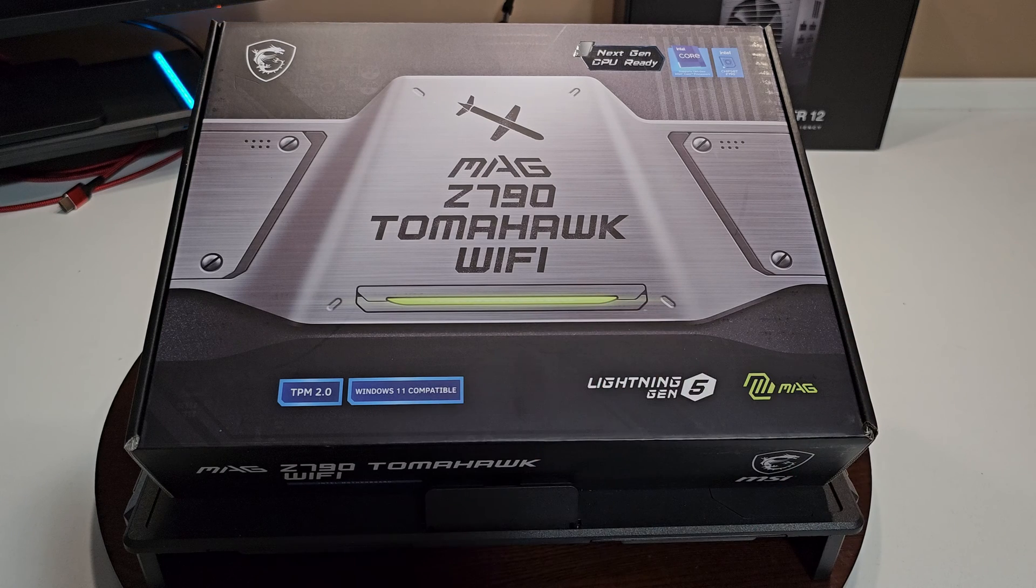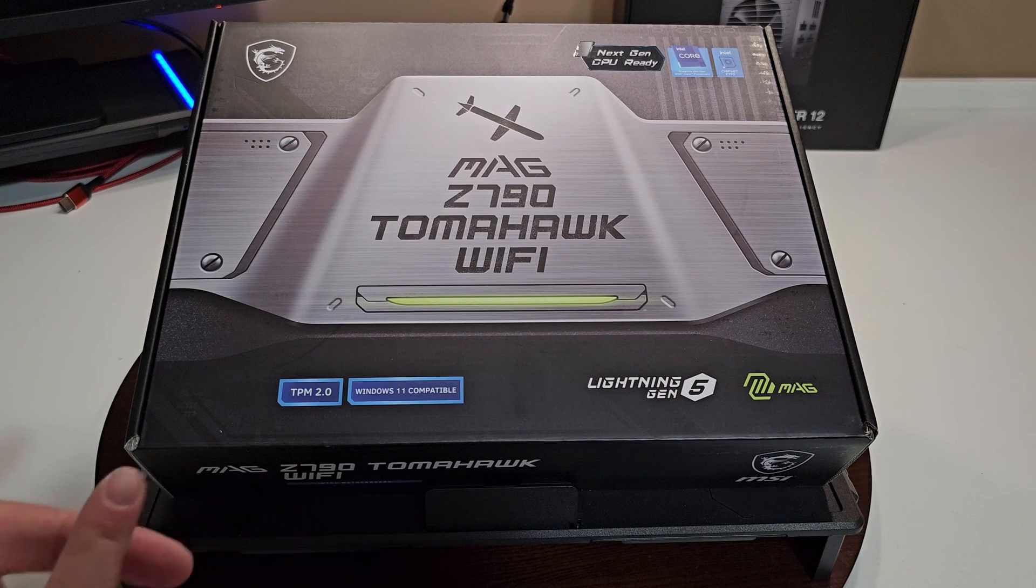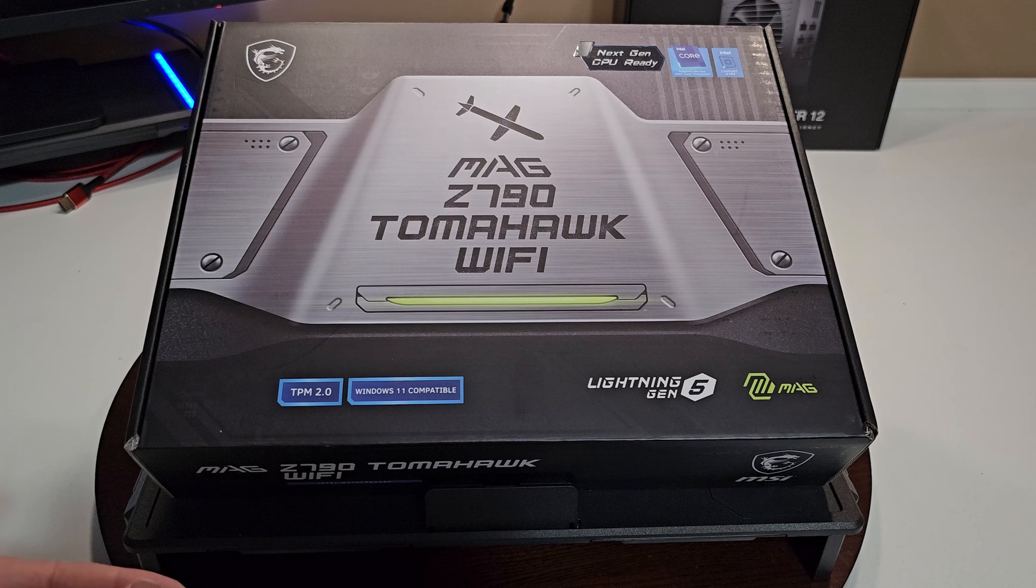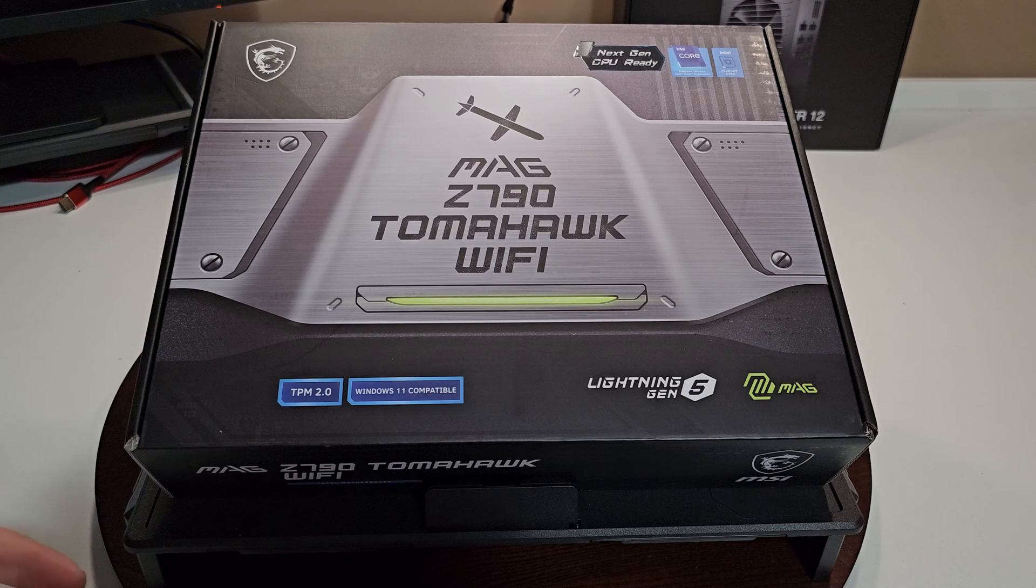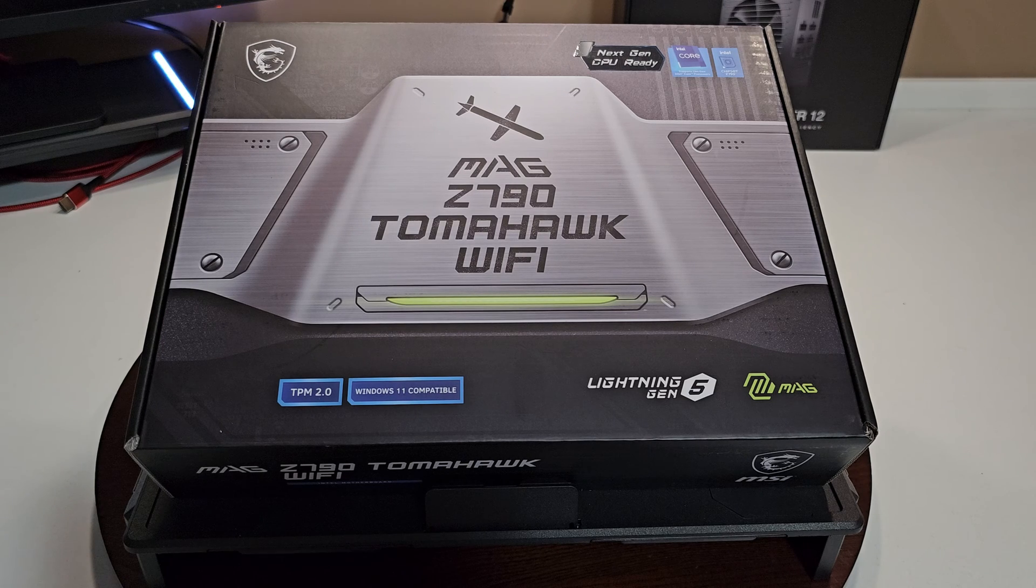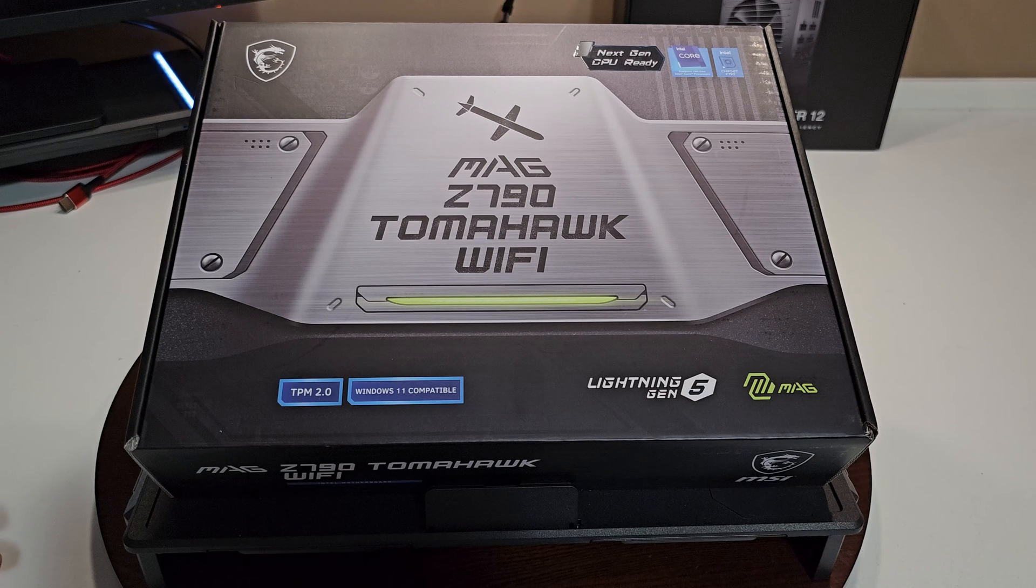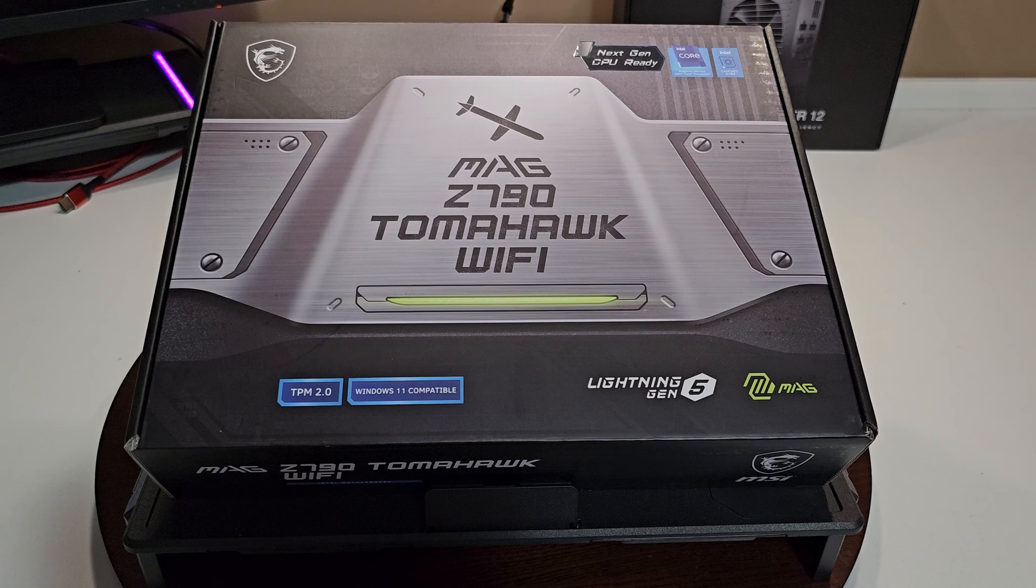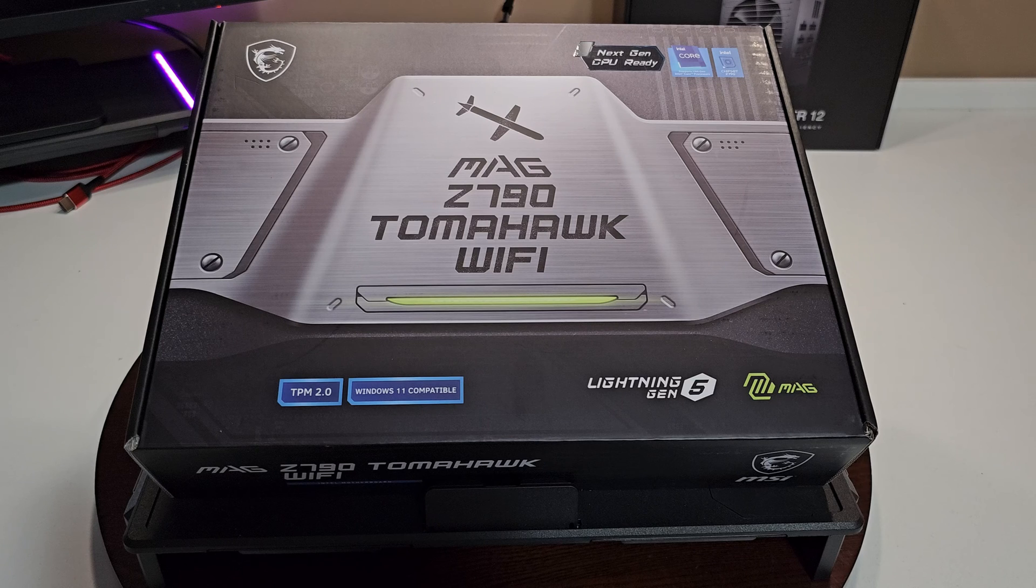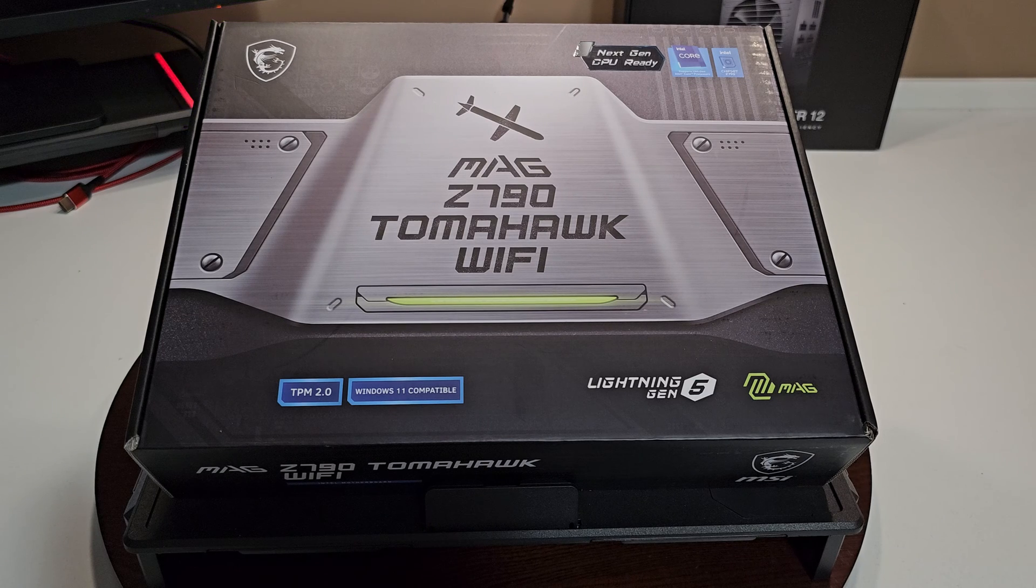It will accommodate both I believe 12th and 13th gen. So if you want to go down to the 12th I don't know why you would. You're going to get a motherboard like this, you're probably going to want to stick with the 13th gen.